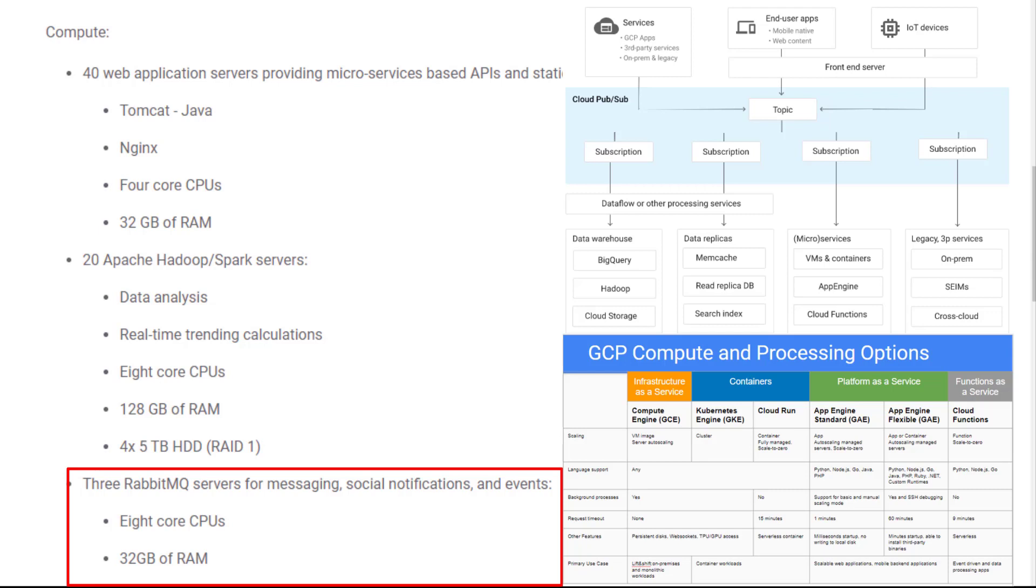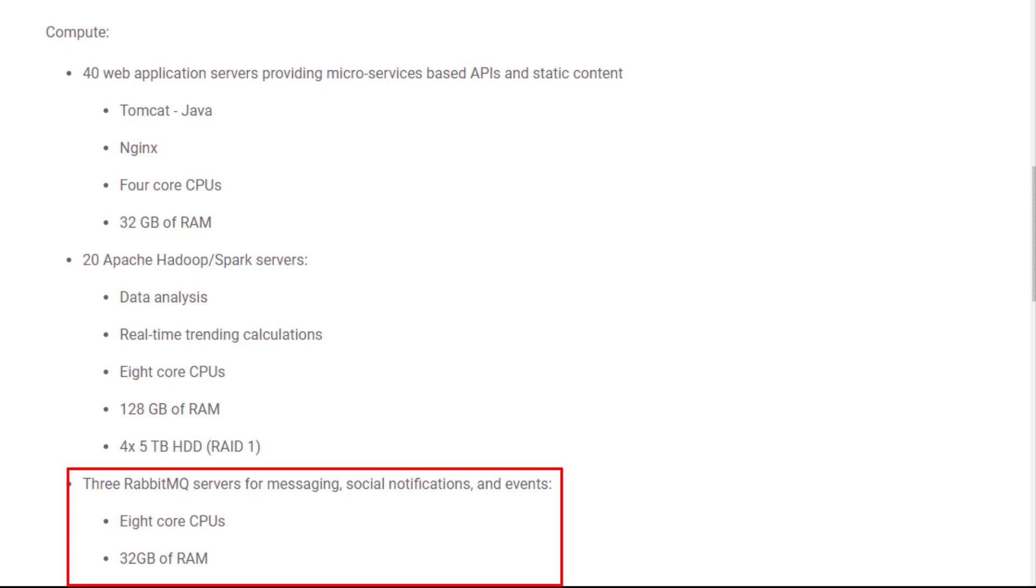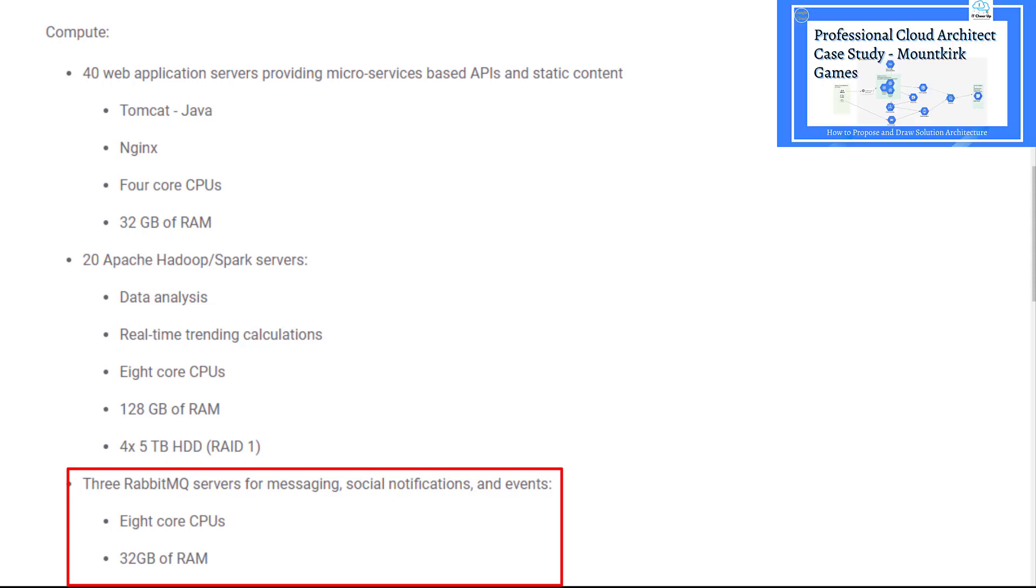If there is any batch processing, you can use Cloud Dataflow. I mentioned Pub/Sub, Cloud Storage, Cloud Dataflow, and BigQuery architecture for real-time and batch processing in the previous Minecraft games use case. You can check that video for the details.